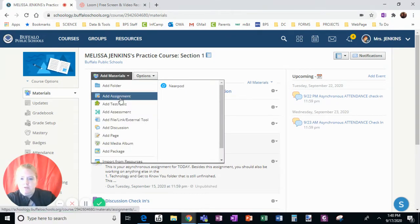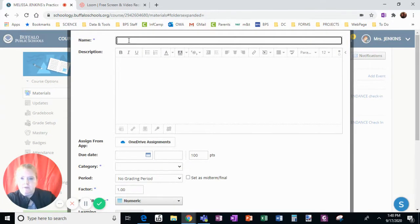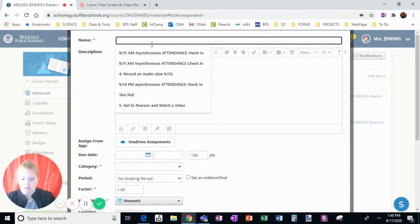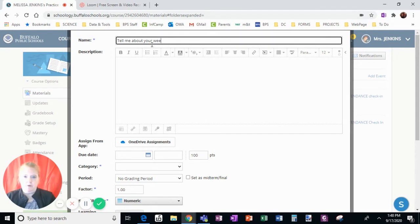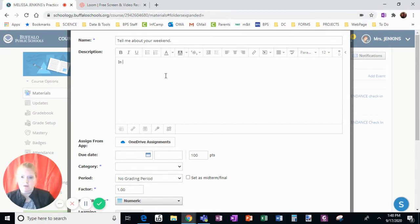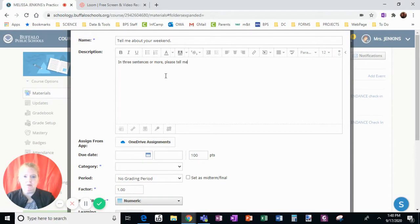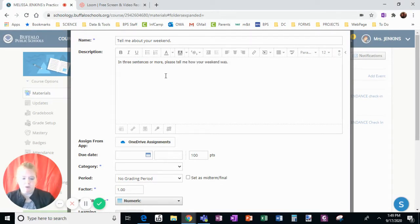I'm going to add an assignment and say I want them to tell me about your weekend. In three sentences or more, please tell me how your weekend was.